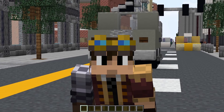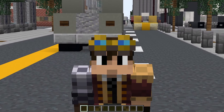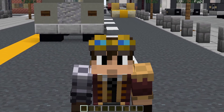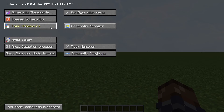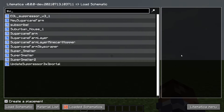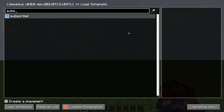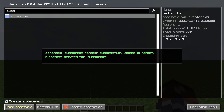Now that you have a schematic — whether you made it yourself or downloaded it — let's go over how to load it in game. Press M then click on Load Schematics. In here you will have a list of all the schematics that you have in your schematics folder, all of them that you saved or downloaded. Select whichever schematic you want to load by clicking on it, then click Load Schematic at the bottom of the screen.